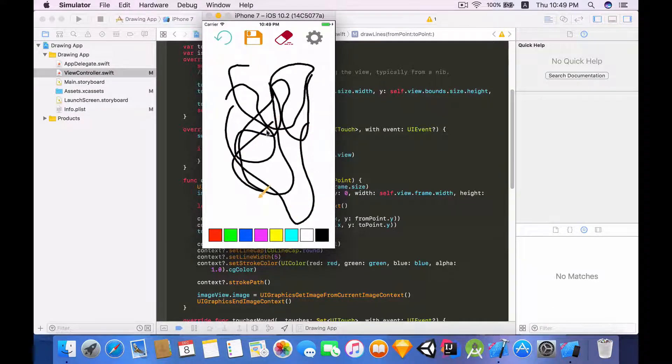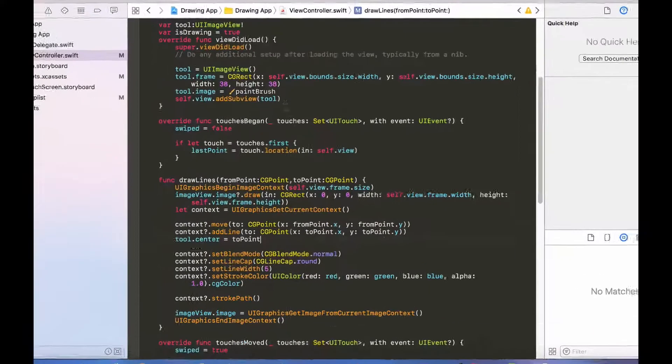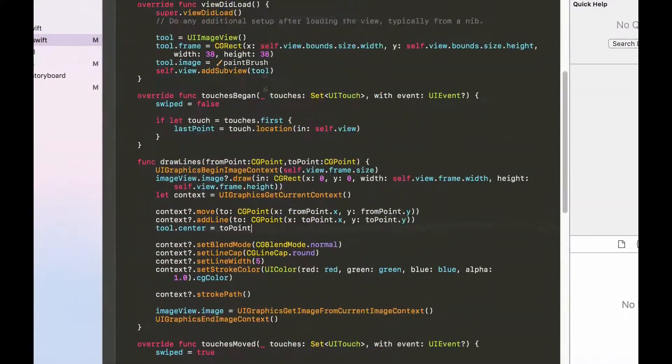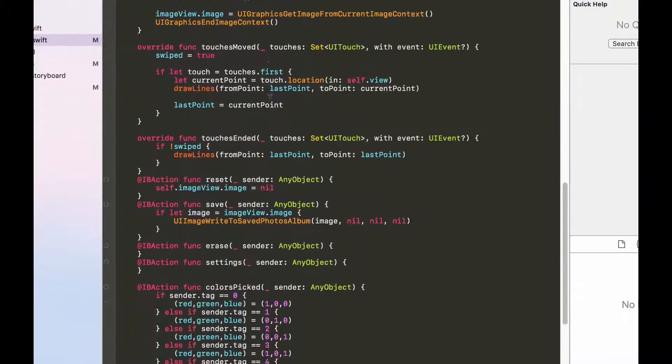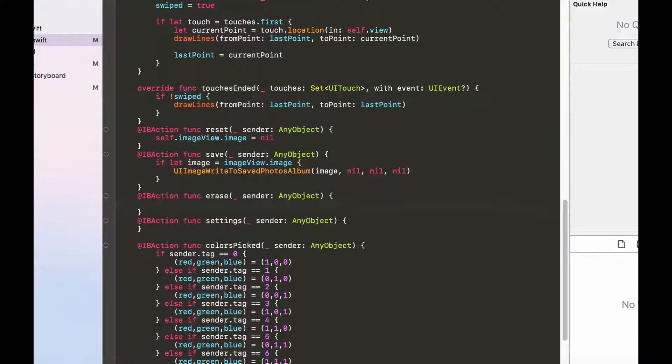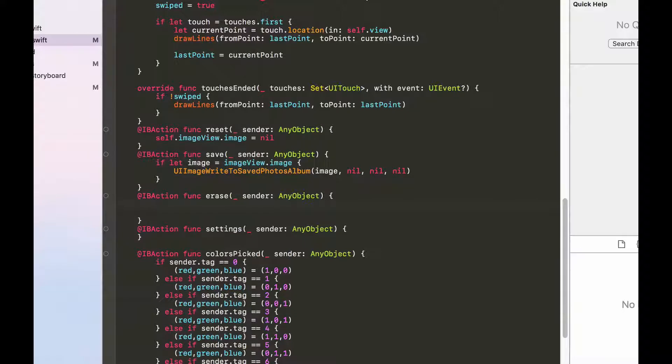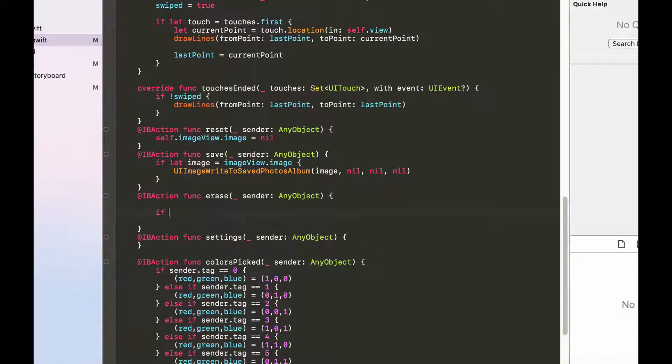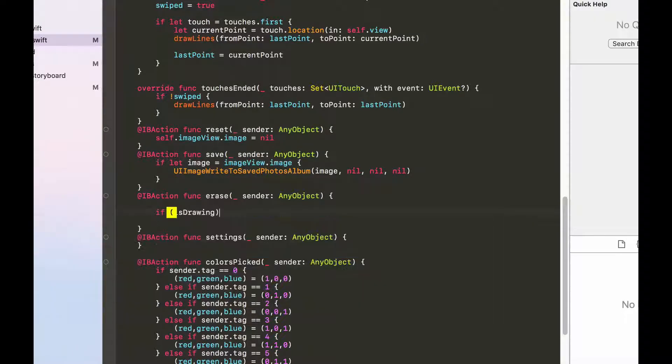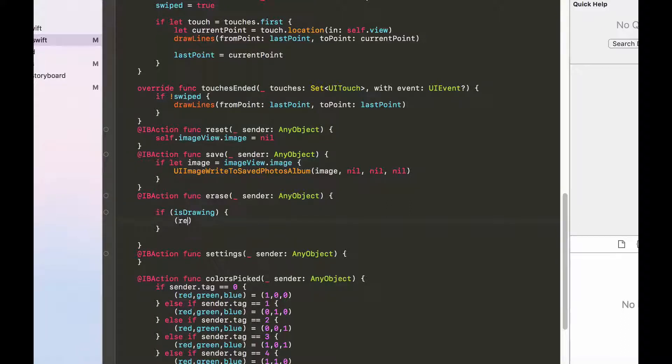So now let's start implementing the erase functionality. Let's scroll down to the IBAction that is responsible for erasing. And first let's add an if statement. Say if isDrawing, so if the user's drawing and he presses the erase button obviously he wants to erase.